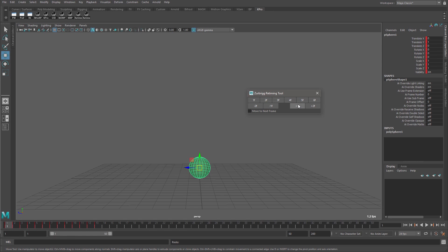By clicking on the plus one frame button, I can insert a single frame to the right of the current timeline. Clicking the button multiple times will continue to shift these keys one frame to the right for each keypress. And I can move these keys to the left by clicking the minus one button.